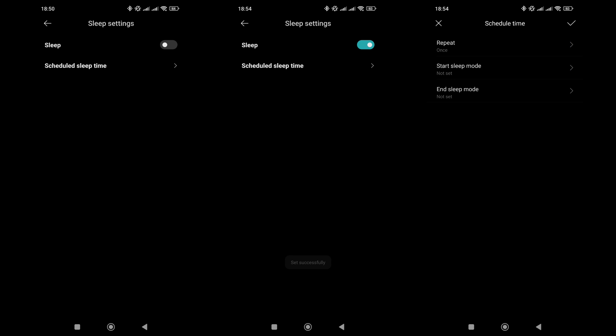Sleep mode allows you to schedule the camera to turn off and on, for example, during times when someone is always home or at night.